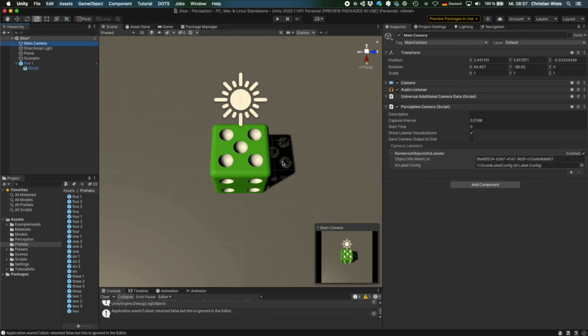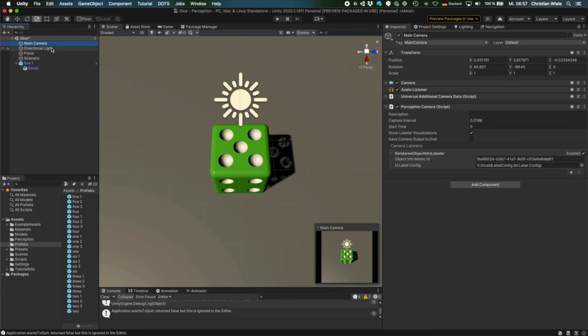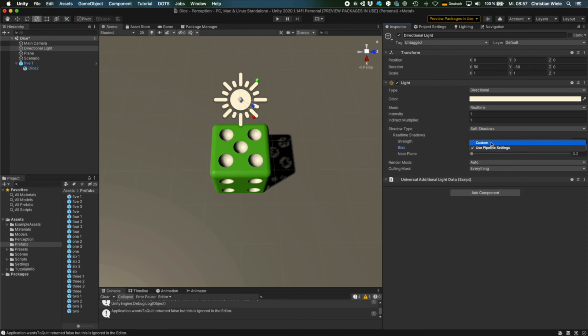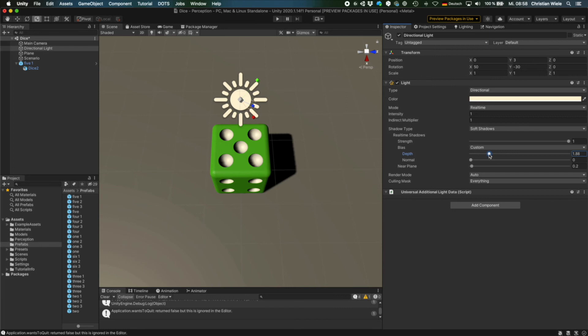So we have to go to the directional light and adjust the shadow setting. Go to custom and then reduce the normal. You can also increase depth a little. So now you see we have nice shadows without any light peeking through.